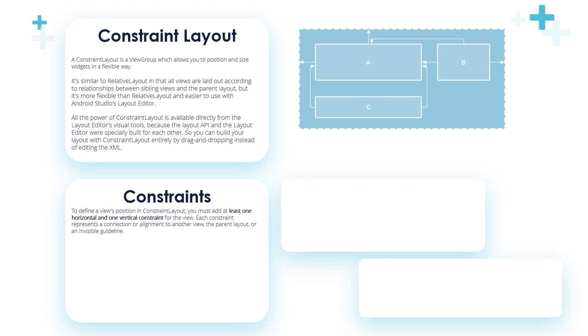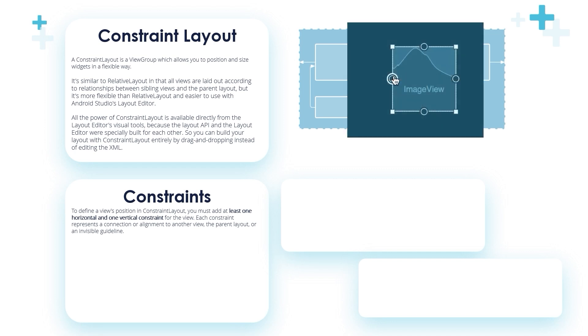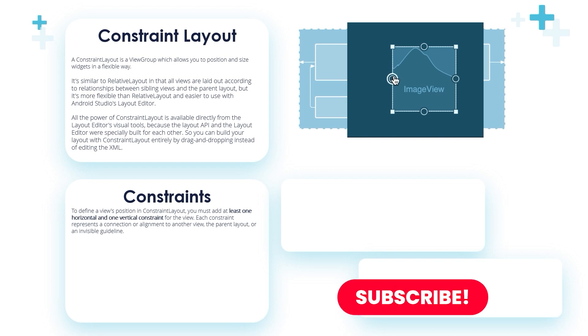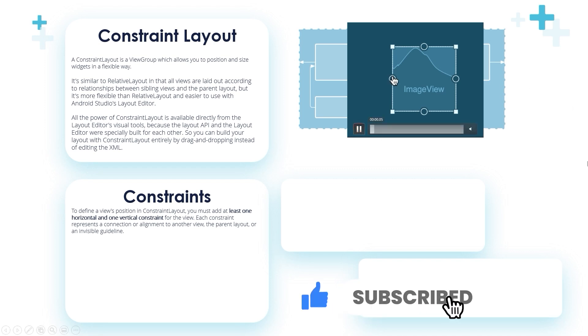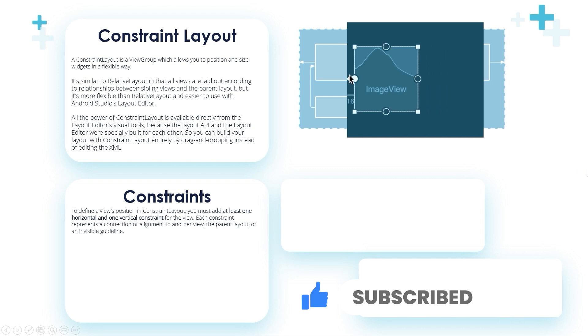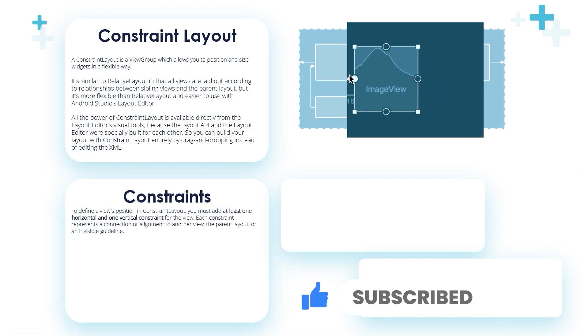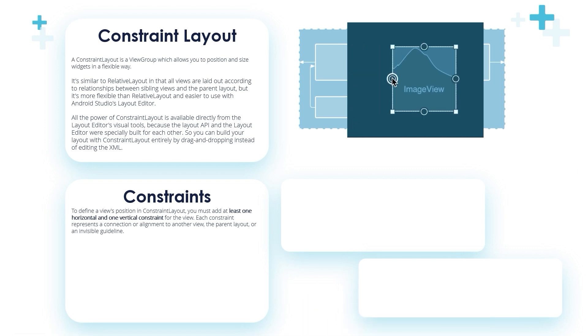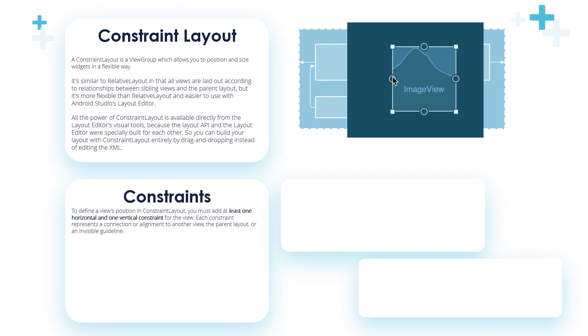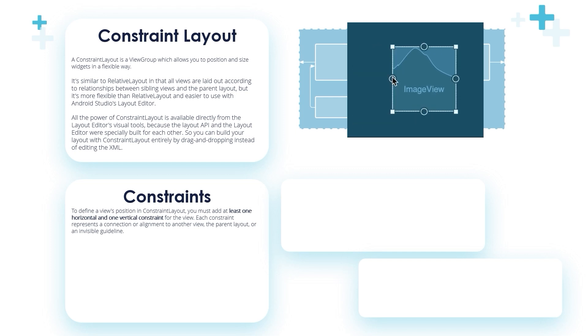Constraints: To define a view's position in constraint layout, you must add at least one horizontal and one vertical constraint for the view. This is a very important point. Again, you must add at least one horizontal and one vertical constraint for each view.